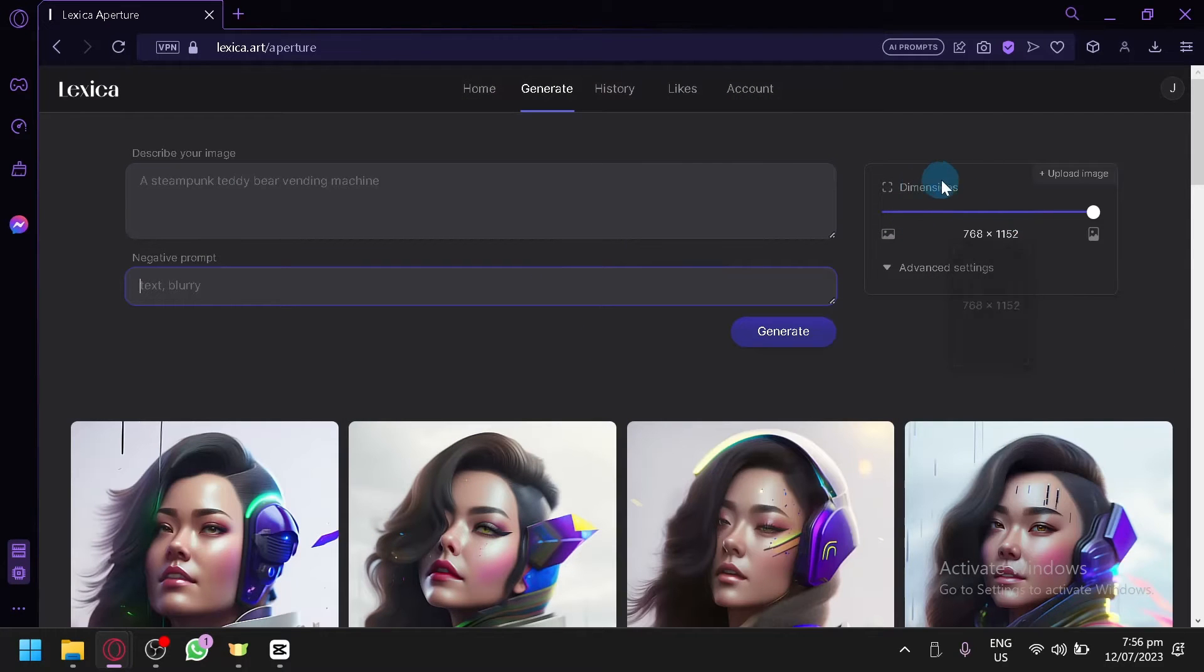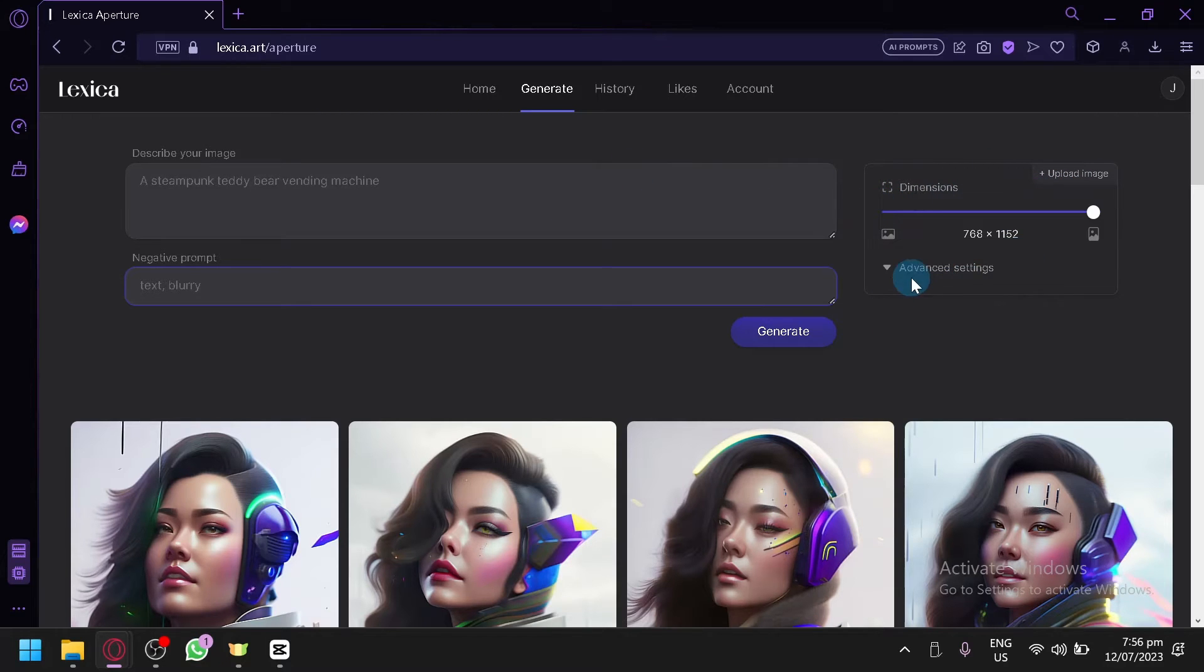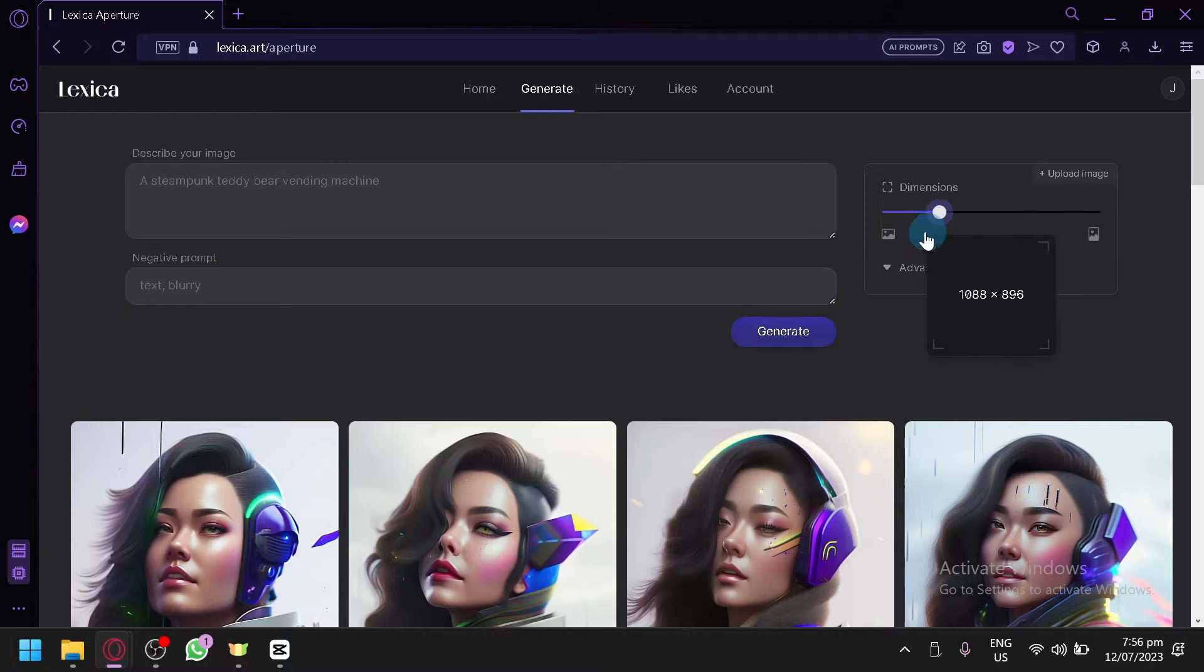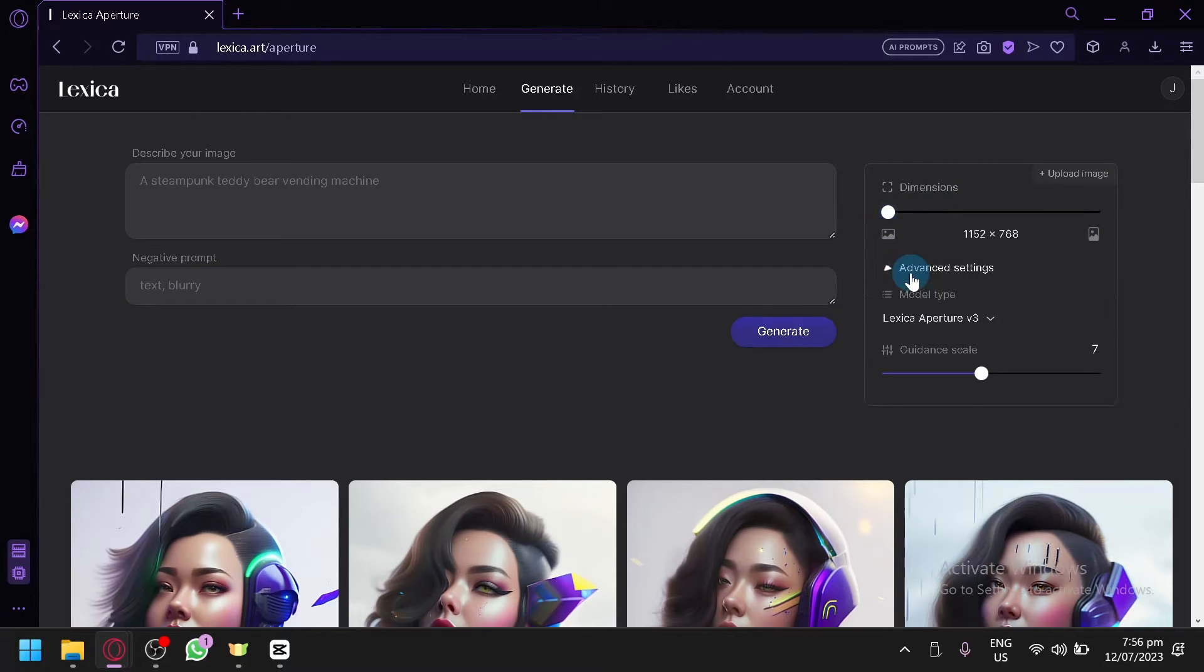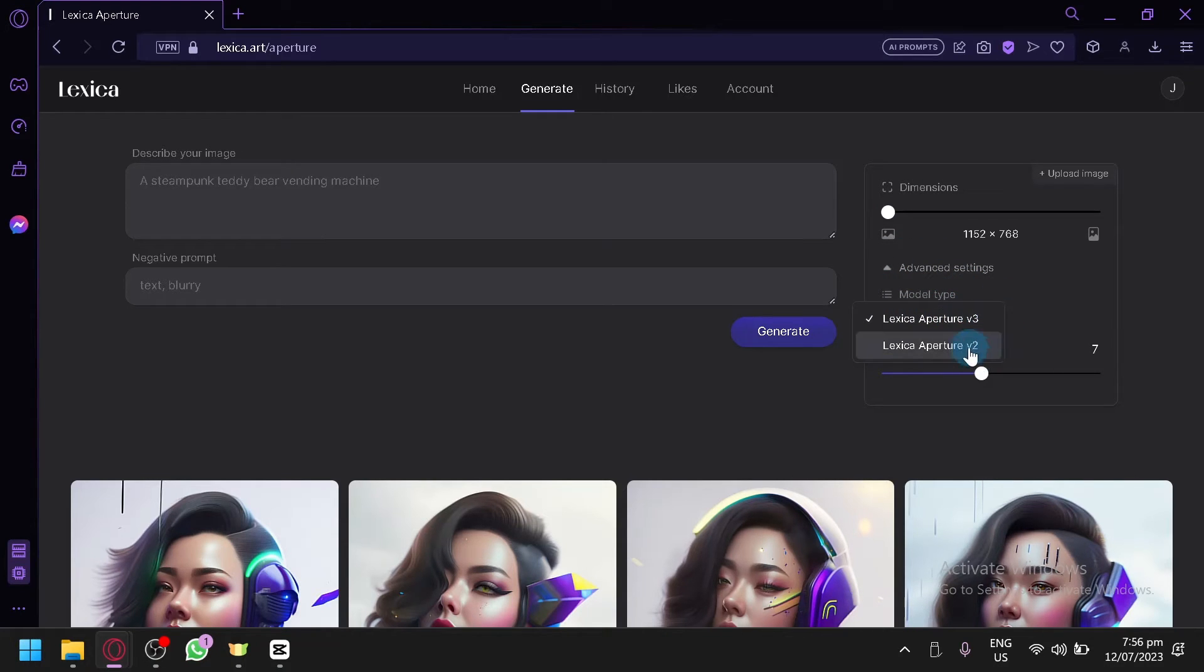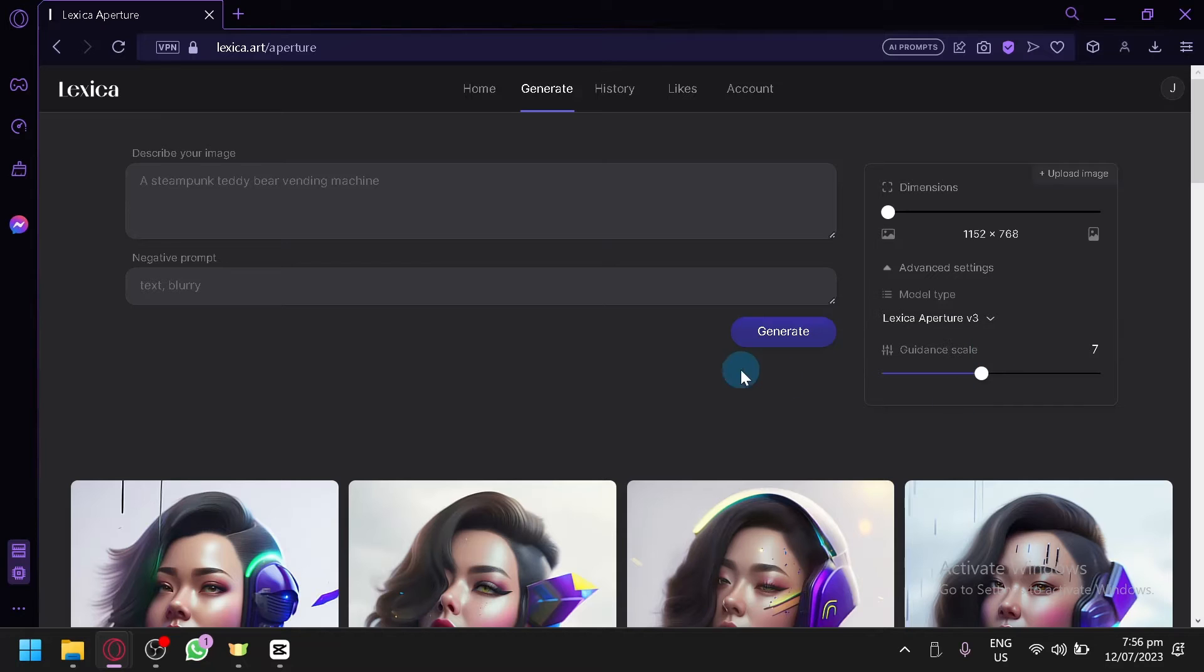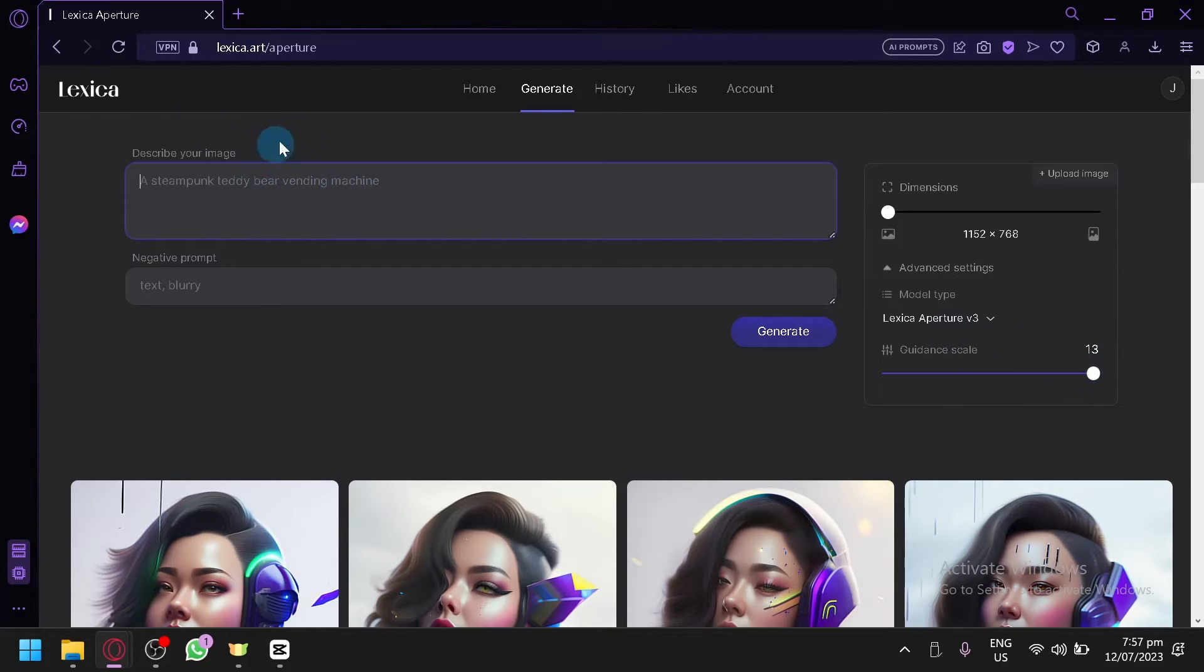And over here also on the right side, you can see the dimensions of your image that you will be generating. You have your images over here, you can see like a preview of the size. And advanced settings over here as well. Right now, the model type is aperture. There's aperture version 2. Right now we're using the version 3, which is a higher version. And there's also guidance scale. Guidance scale basically means that the higher level this is, the more it will follow the description of your image.